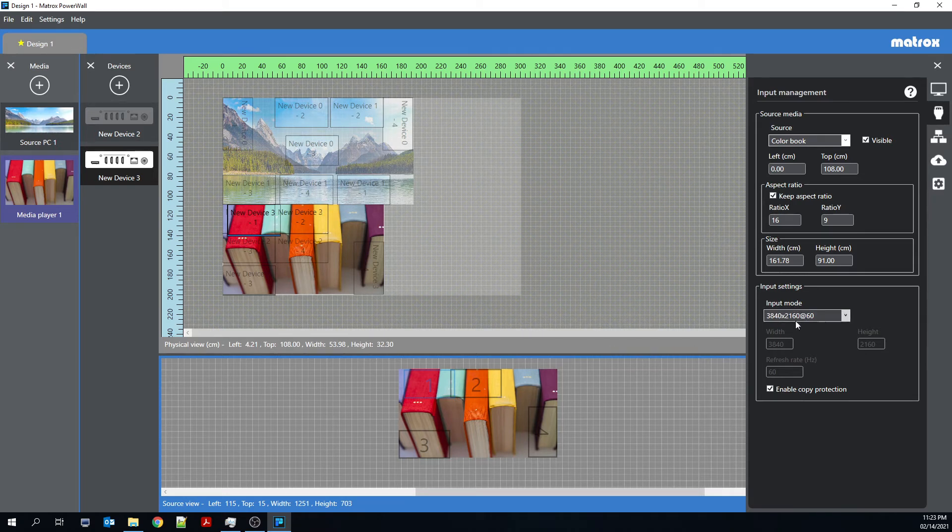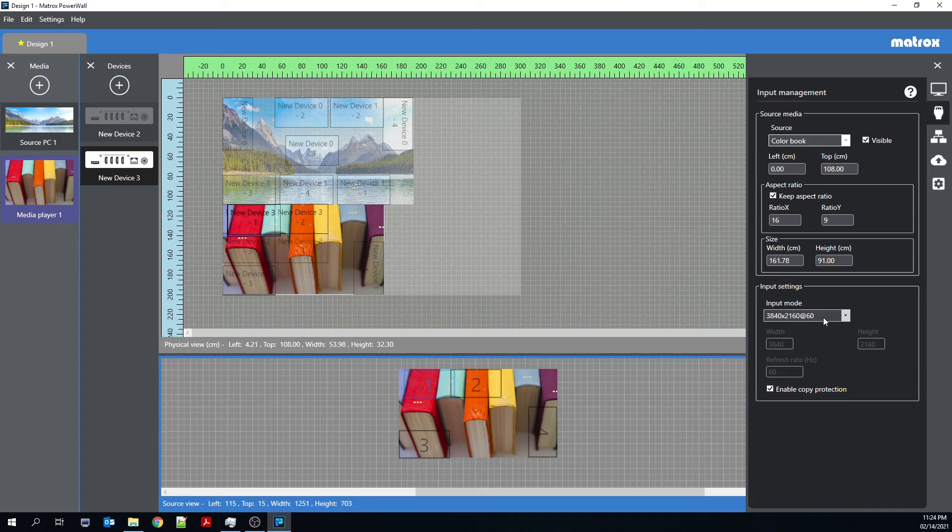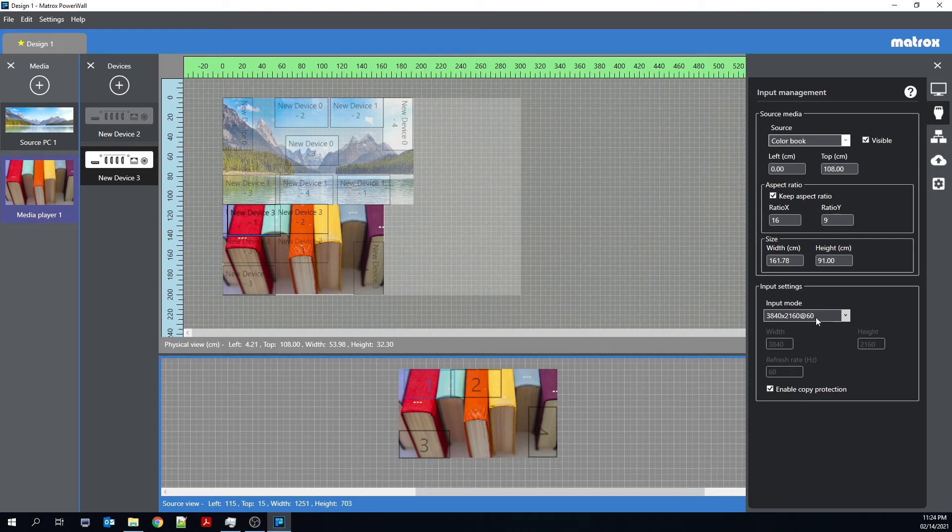So input mode is akin to changing the input EDID of the Quad-Ed2Go. So that's the EDID reported by the Quad-Ed2Go to the source device. When you have an input mode of 3840 by 2160 at 60 hertz, that means that the Quad-Ed2Go is telling the source that it's expecting a 4K60 video signal.